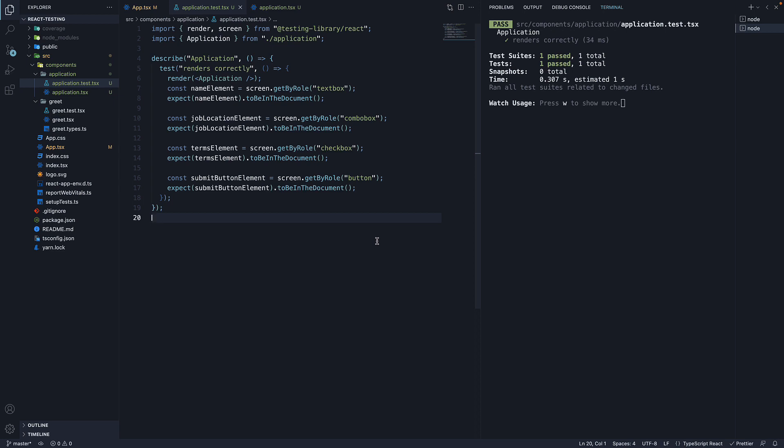In the previous video we learned about the getByRole query to find elements by their roles. Now as it turns out, the getByRole method accepts a few options that we can use to tweak the querying logic.